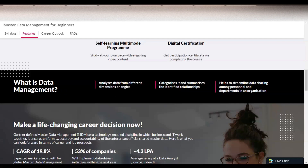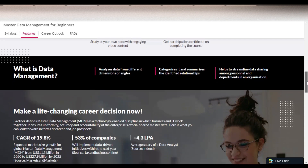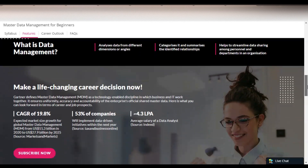One question that may come to mind is: what is data management? It analyzes data from different dimensions or angles, categorizes it, and summarizes the identified relationships to help streamline data sharing among personnel and departments in an organization. Data analyst, data science, and data engineer are jobs which are trending at the current time, so you will get the basic idea of what data management is.